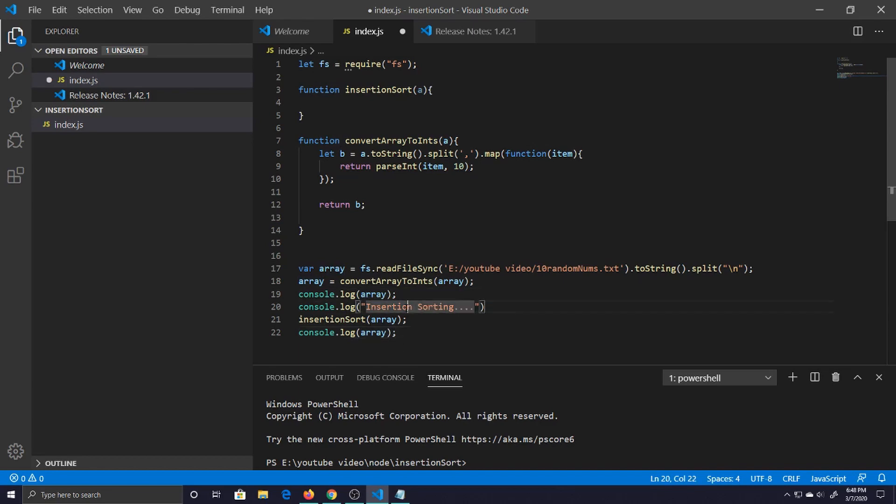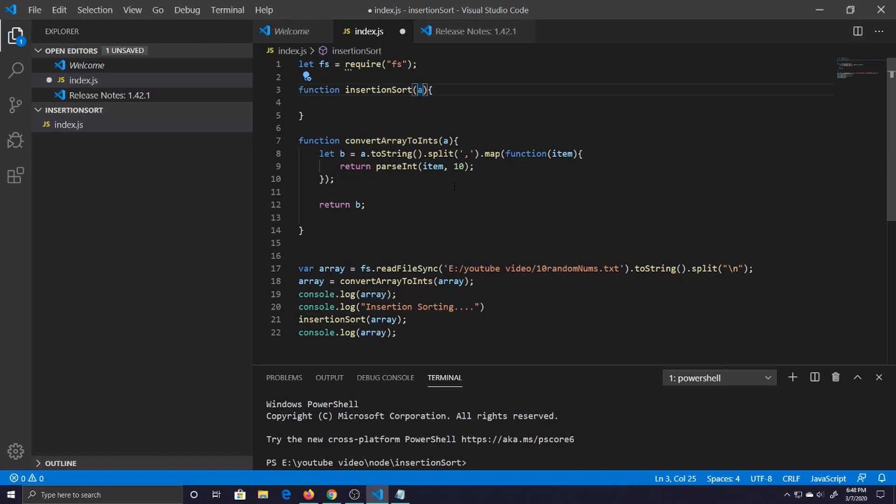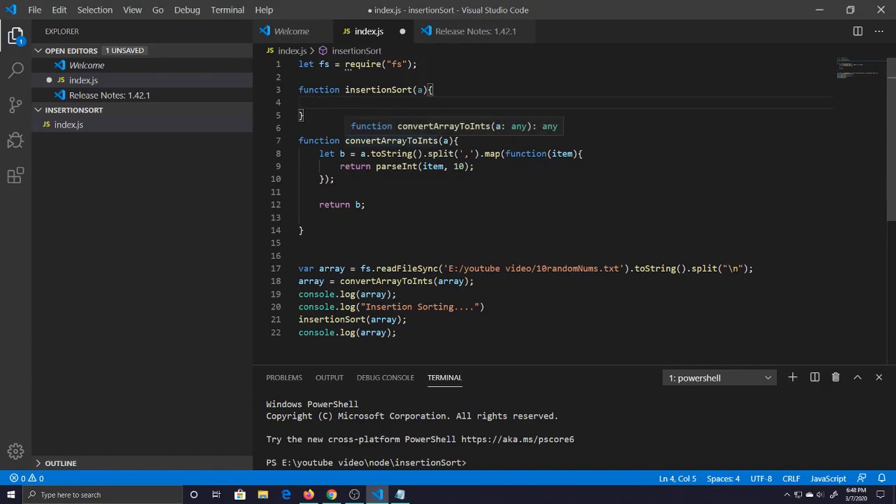Insertion sort, console log it, and then we pass it through that function which has nothing in it. Then the array goes in there which is a, which we're going to use, and then we print it out again and you can see it sorted. Yeah, jumping up into insertion sort.